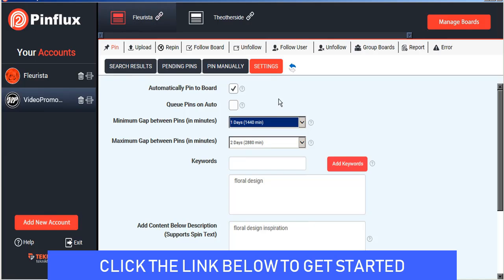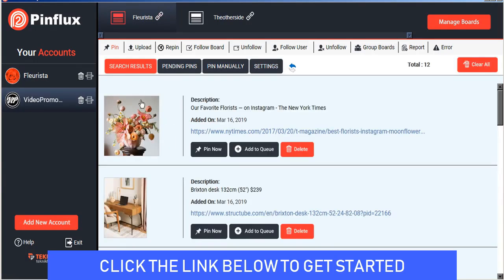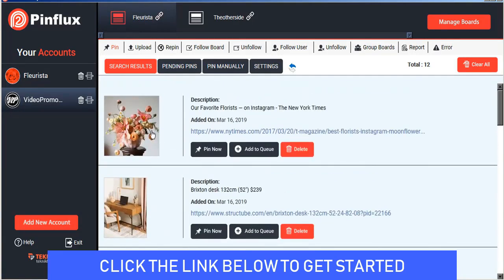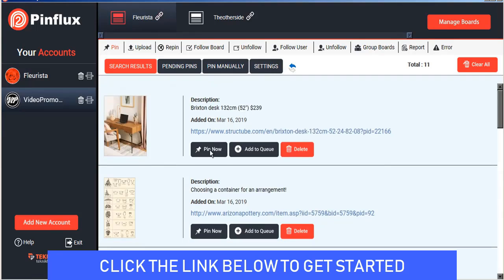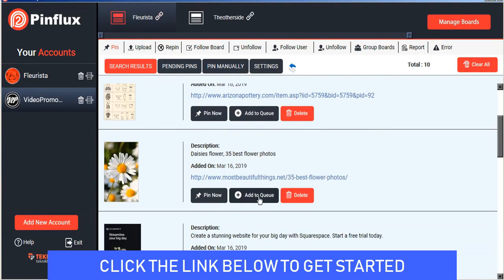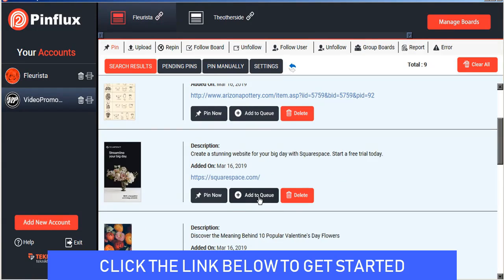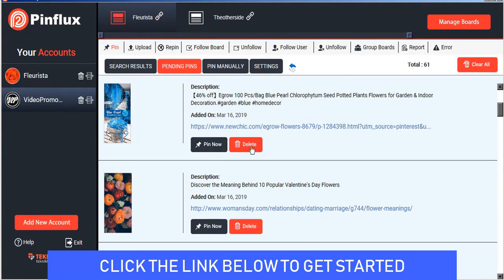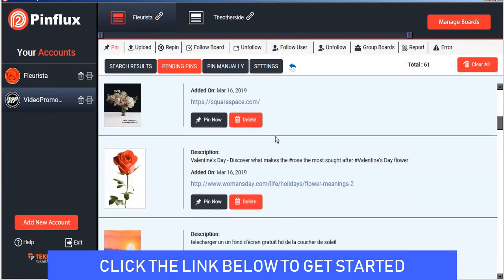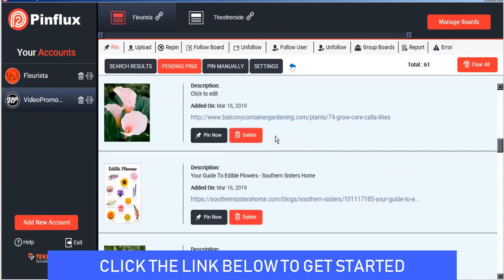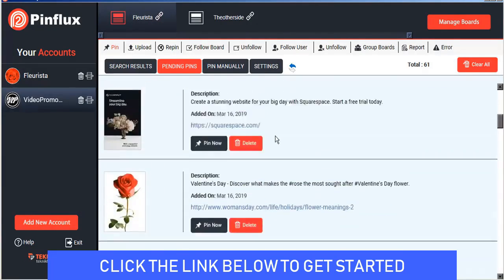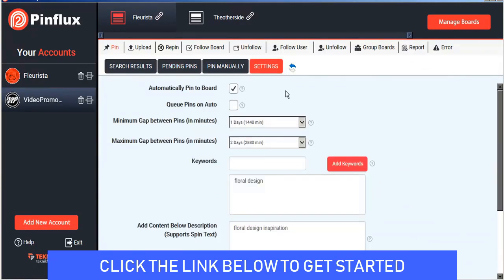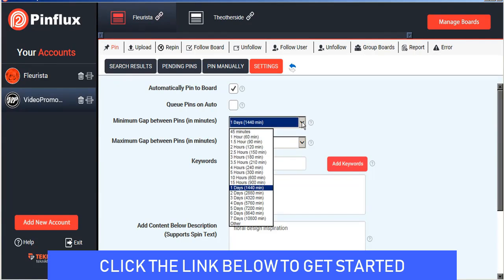We also have the option of adding the search results that Pinflux finds for our search terms so these are all floral design images that Pinflux has found. We can either pin these instantly to our account or we can add them to the queue and what that does is it builds up our list of pending pins and you can see we have quite a few here accumulated already and all of these images will be pinned automatically by Pinflux at a rate of one every day or two sometime between this time span and we can customize that as much as we like.